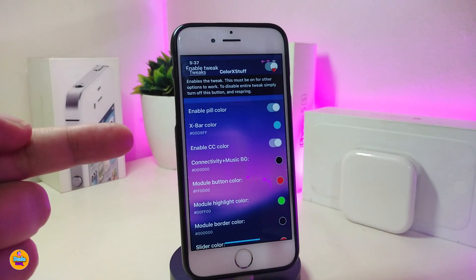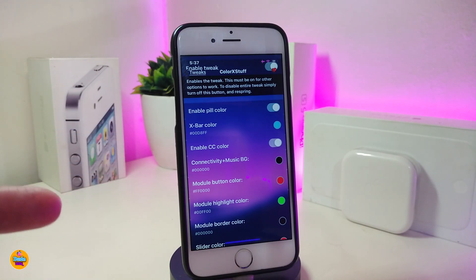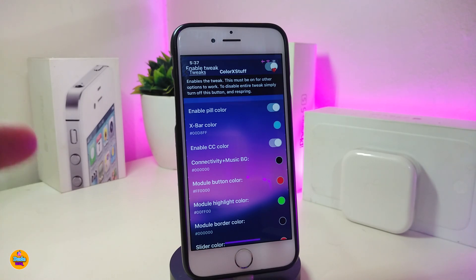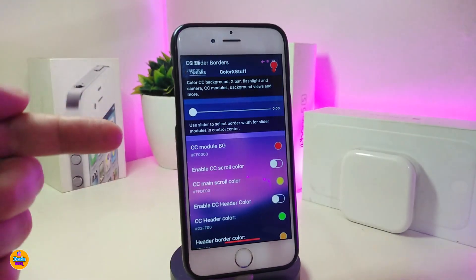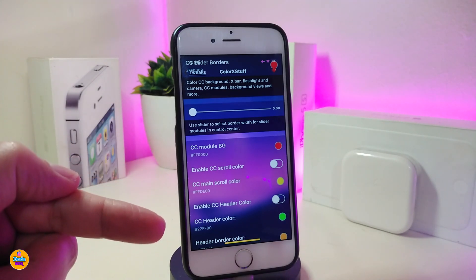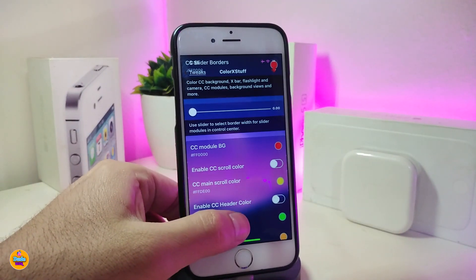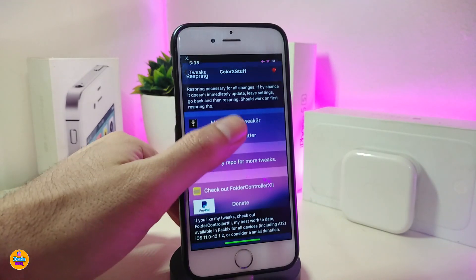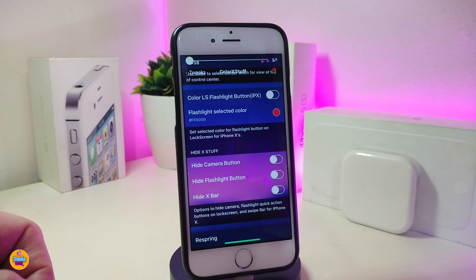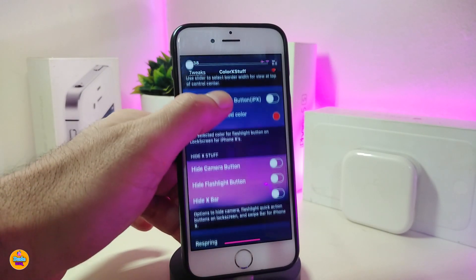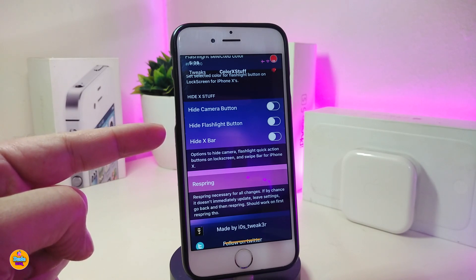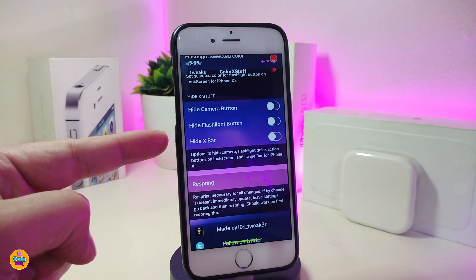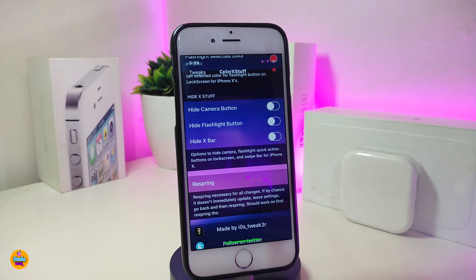Under settings you can toggle various options: enable colors, use the X bar color, enable CC color and module settings, and customize every element in your control center. You can toggle the CC module background, enable CC scroll, and more. You can also hide the camera button, toggle the flashlight, and hide the X bar. Go through all the options — everything is self-explanatory.